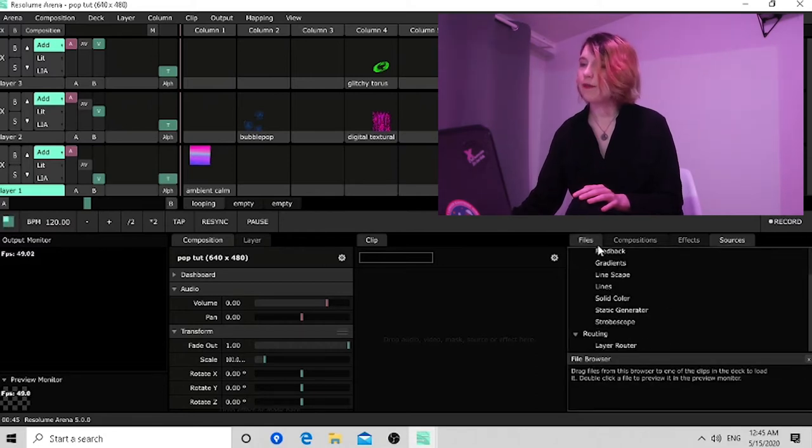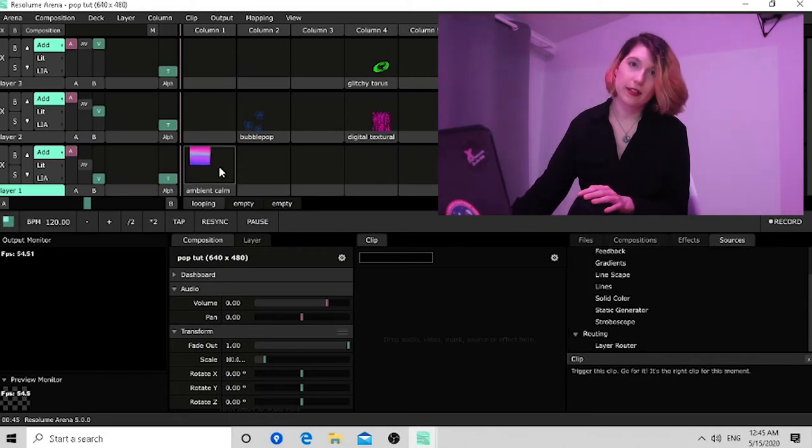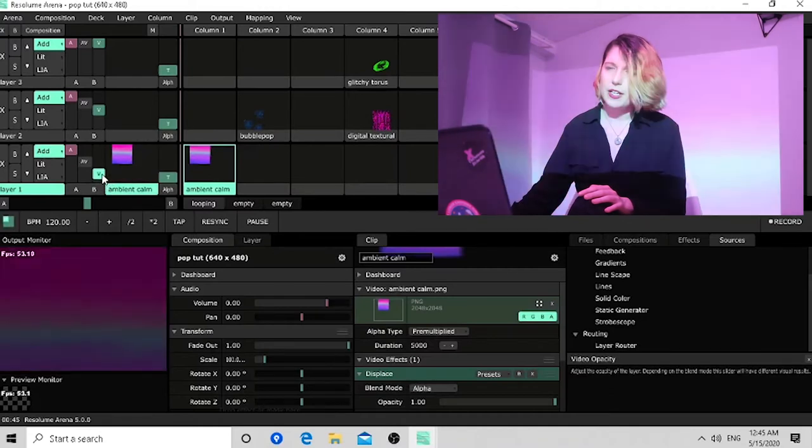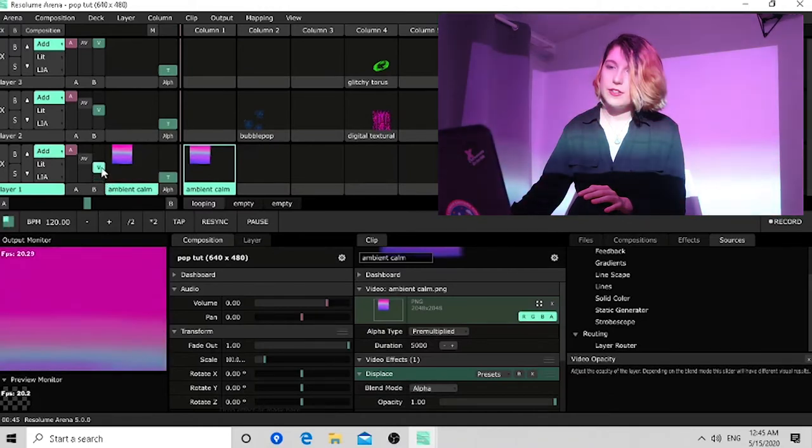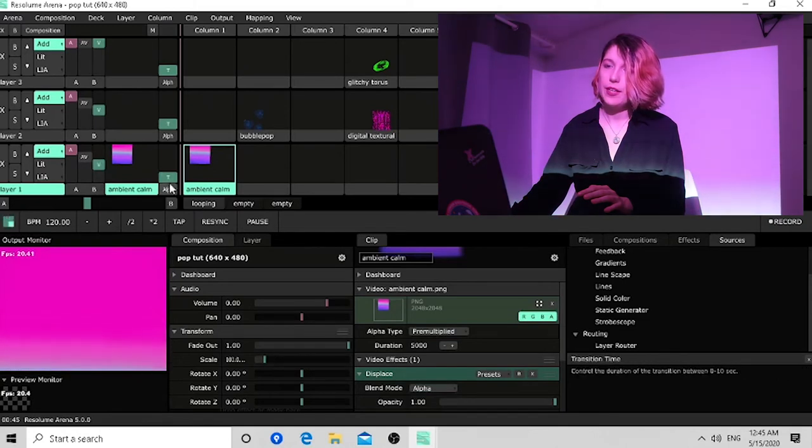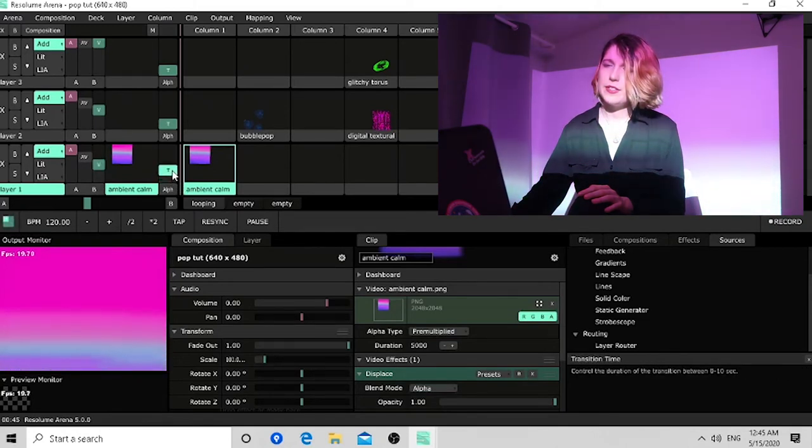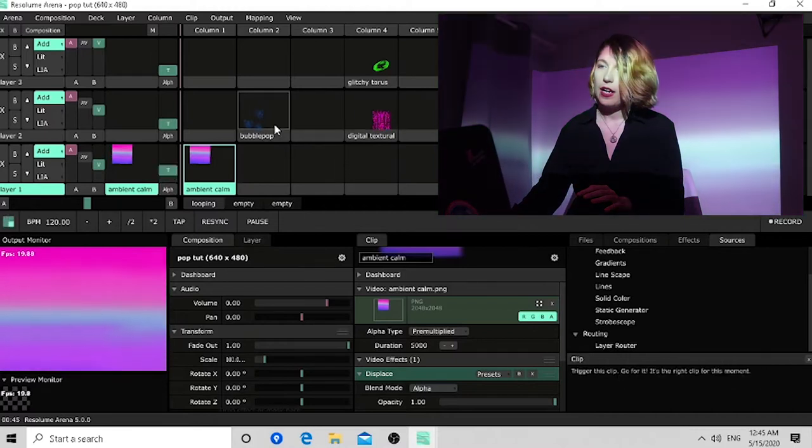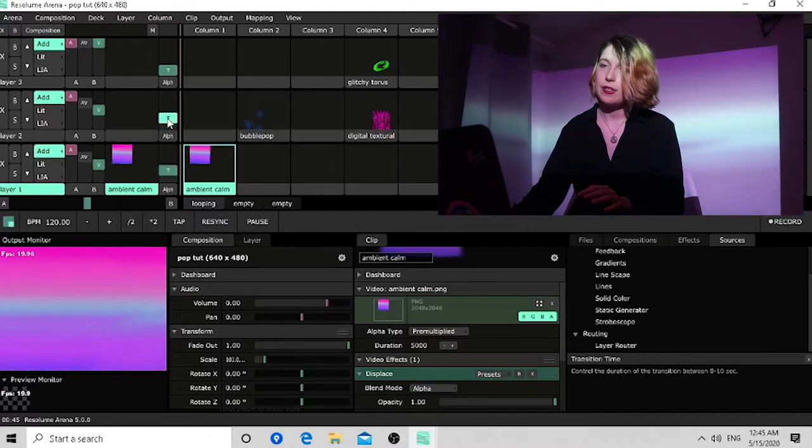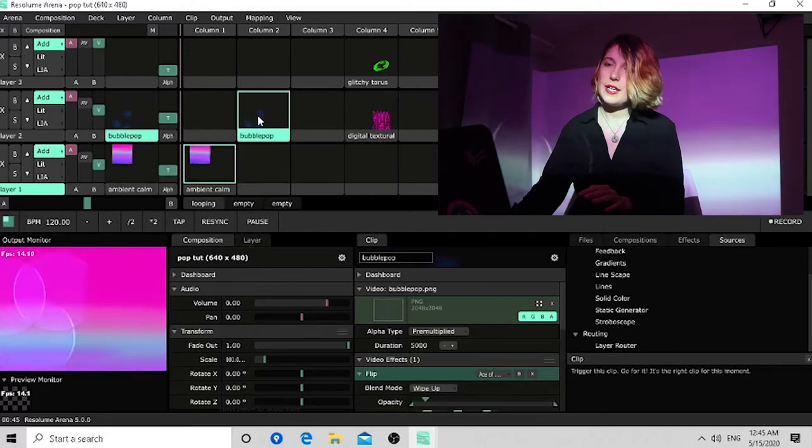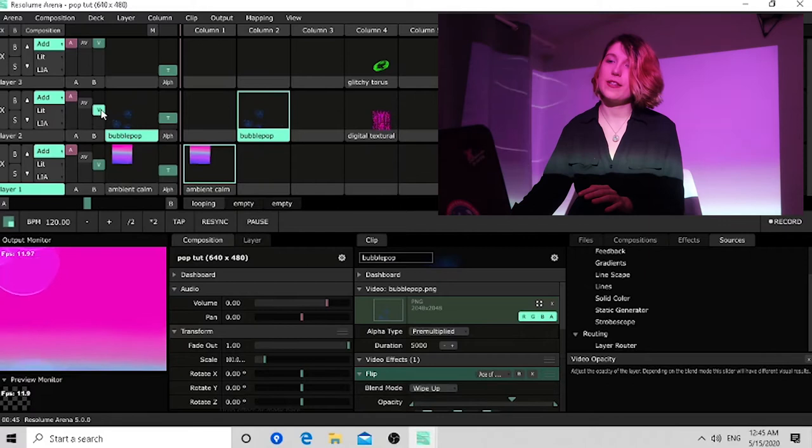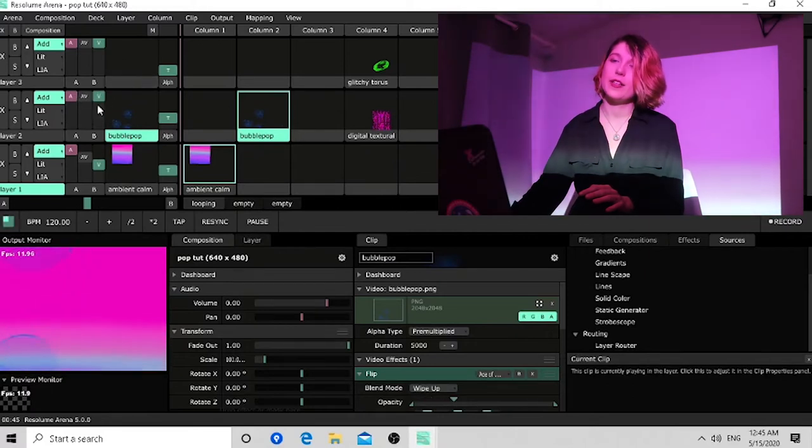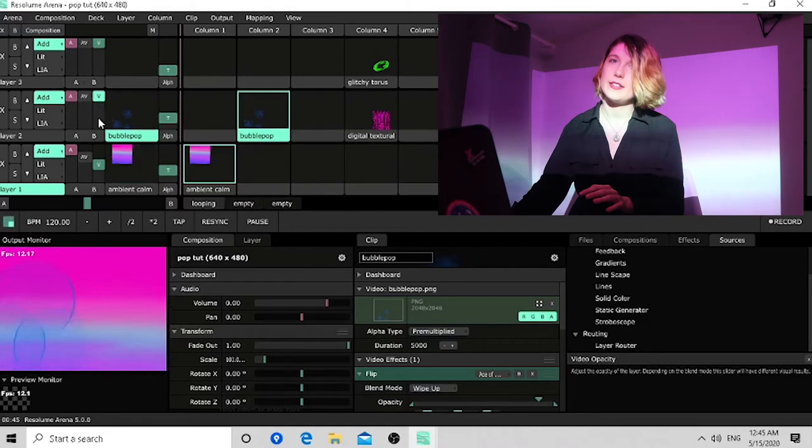But you can even put visuals over a webcam. You can even use the sources that they give you. So let's see some of the visuals that I have prepped. Here we can fade in and even time the fade. So let's put a little timer on that one.